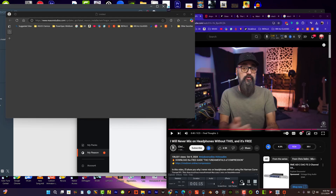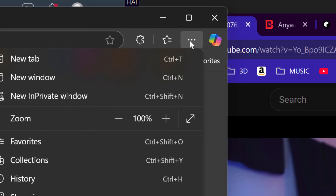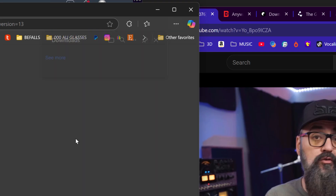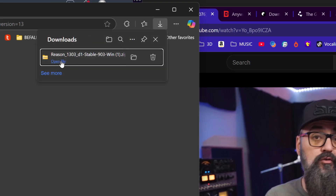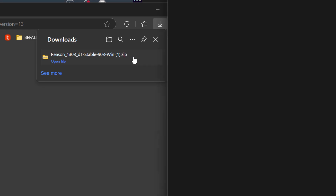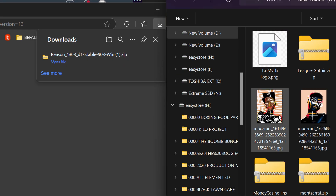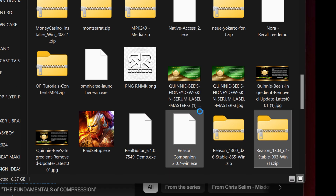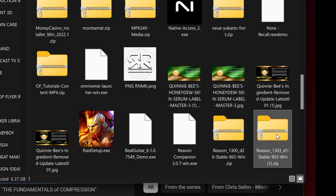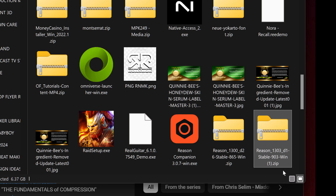Okay, we're going to pick up where we left off. It's downloaded, so let's go to Downloads. We're going to open the file. It downloaded as a zip file, so it looks like what I'm going to need to do is unzip it.